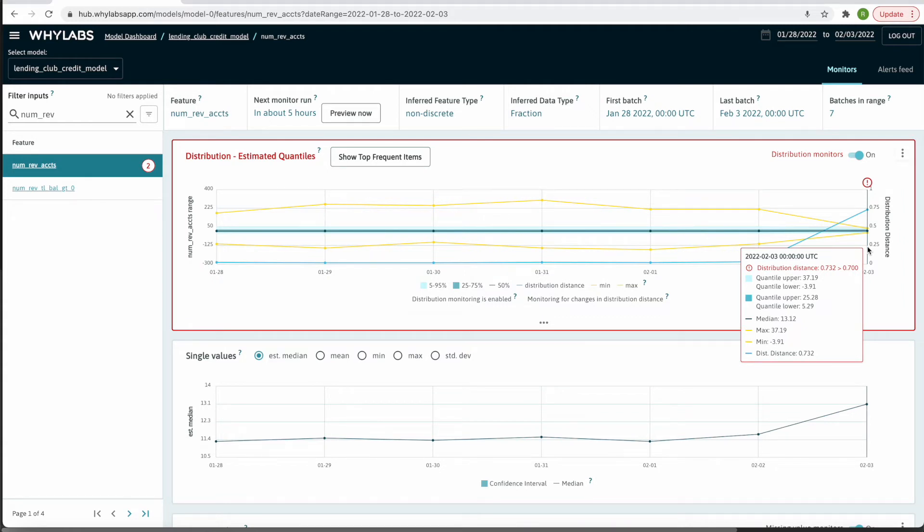From this plot, it looks like the distribution may have narrowed significantly judging by the convergence of the min, max, upper and lower quartiles.